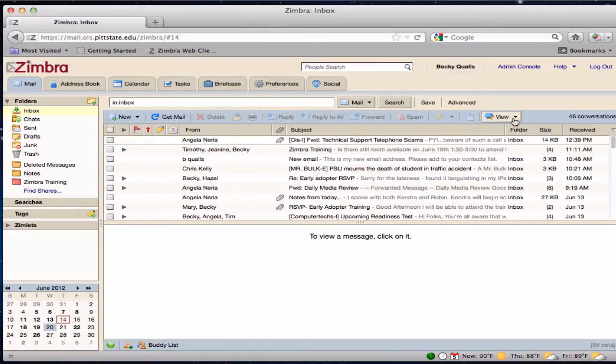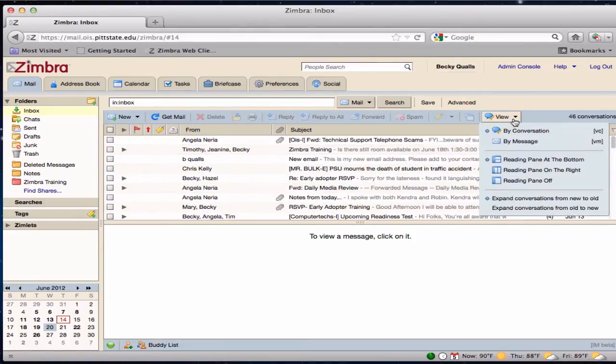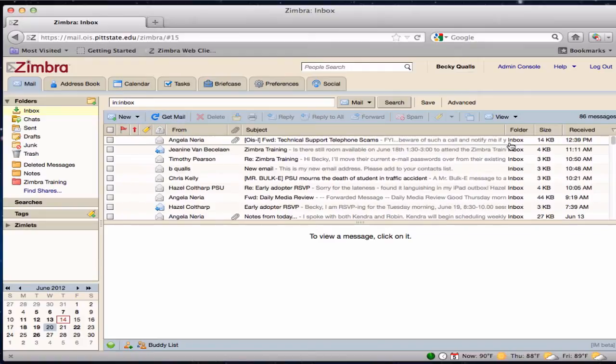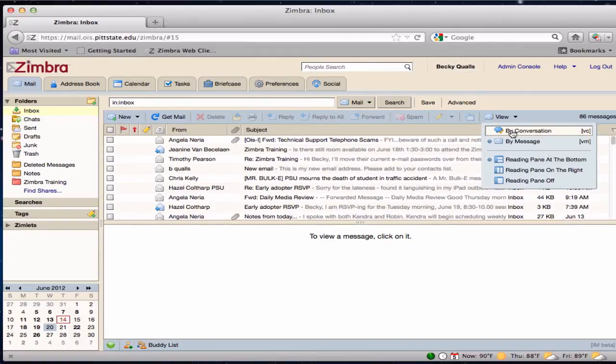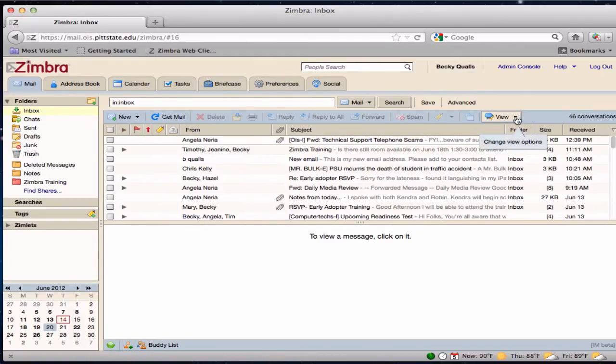Messages can also be viewed by message. This lists the messages singly according to the sort preference set. The screen layout can also be changed.